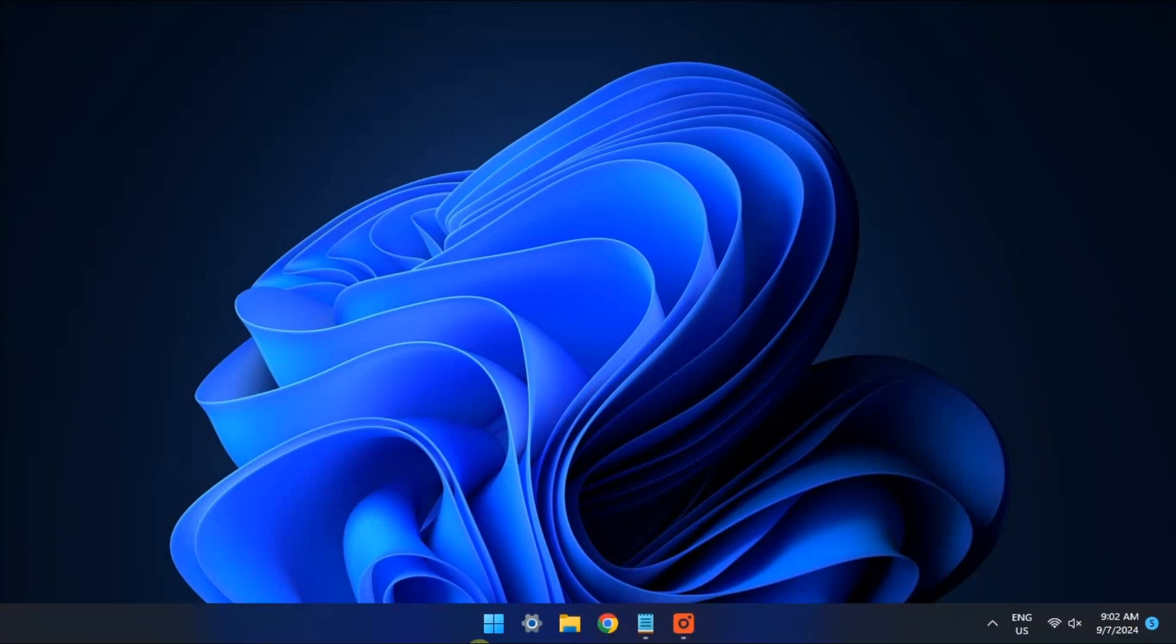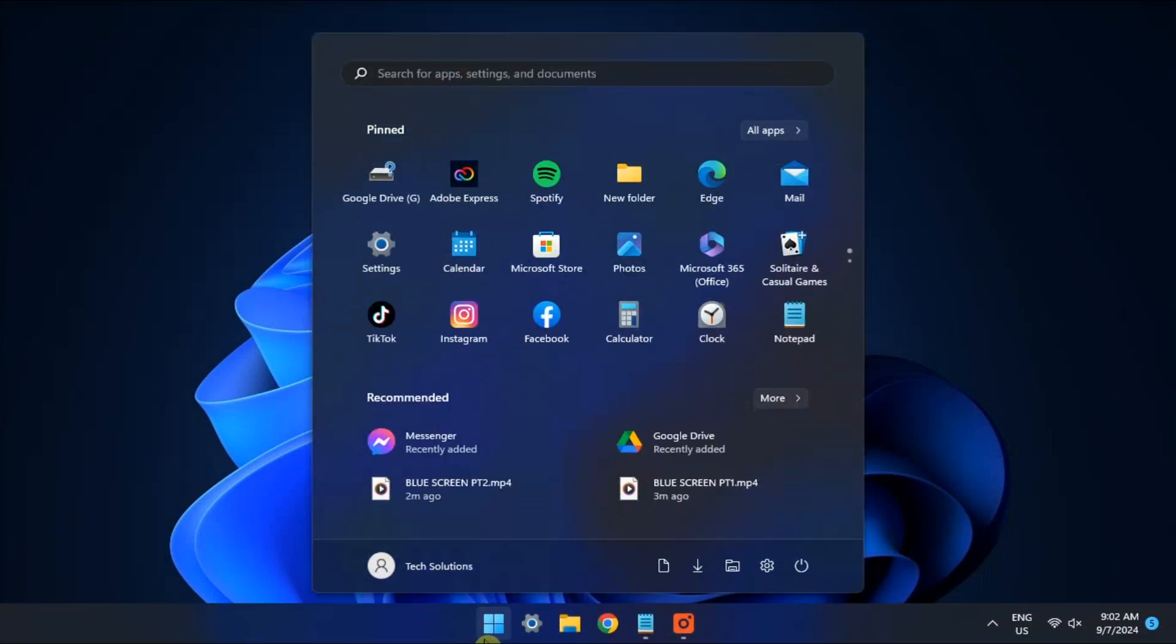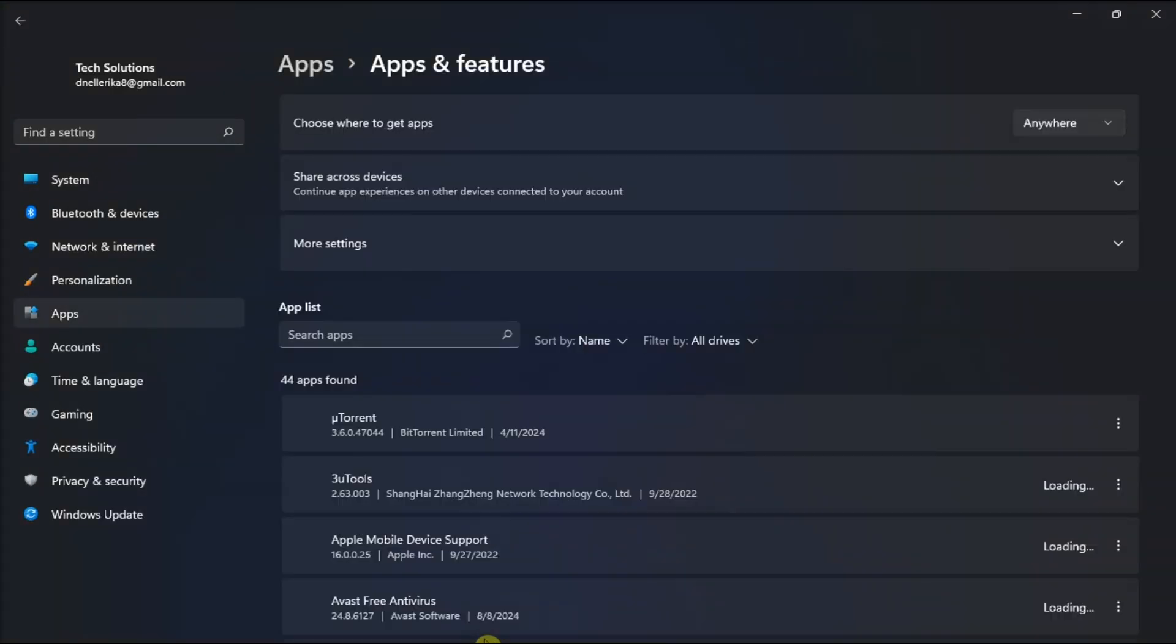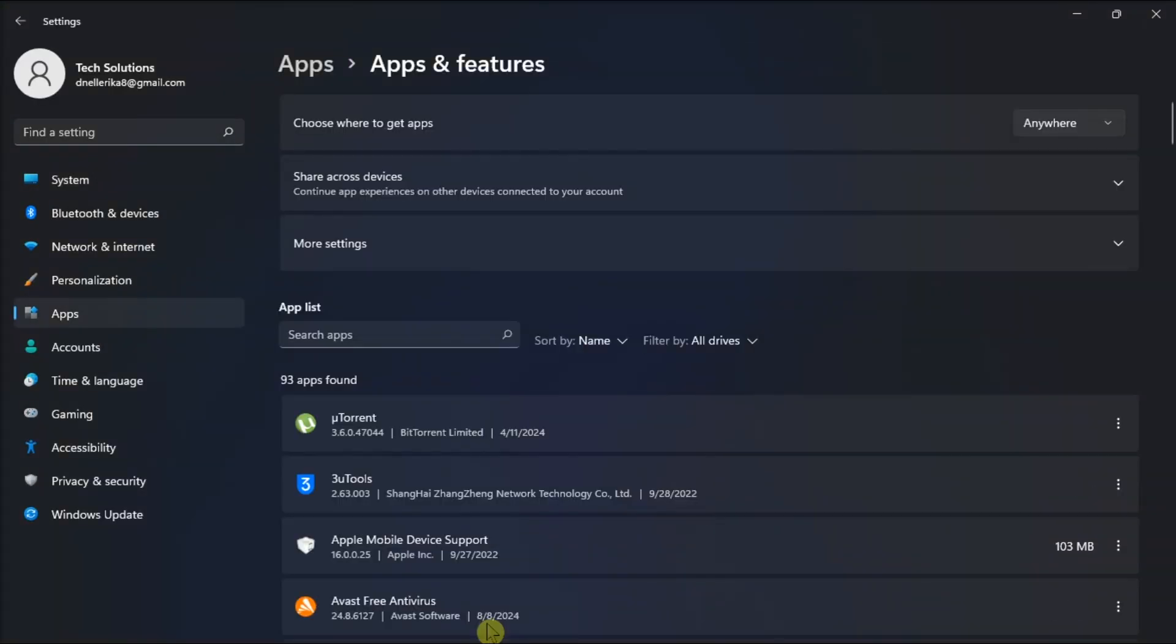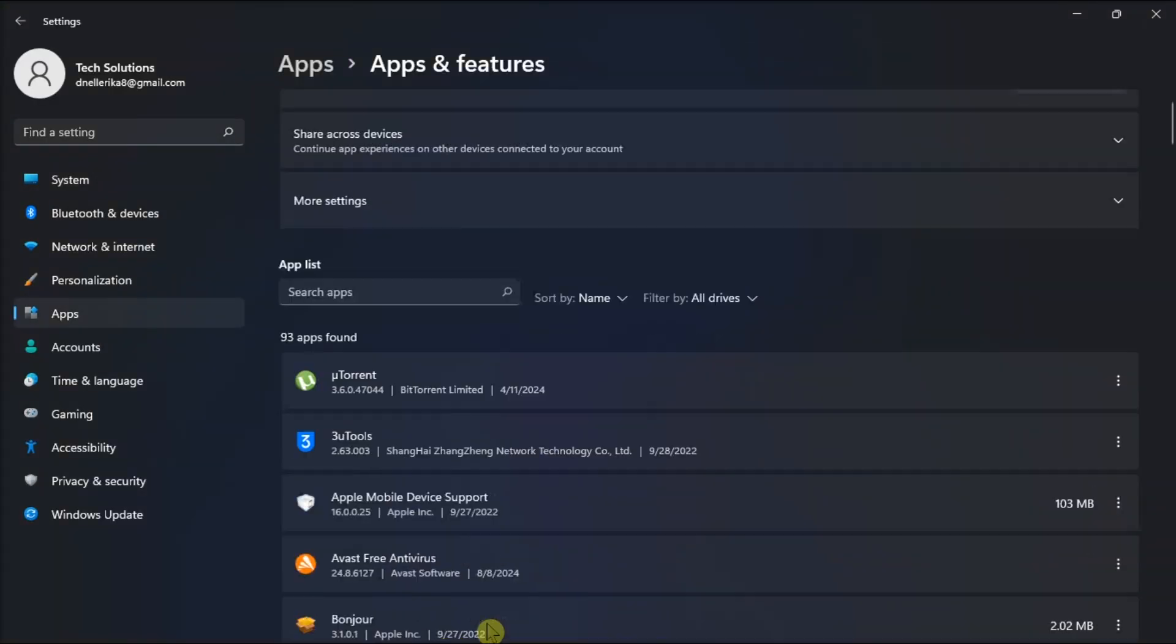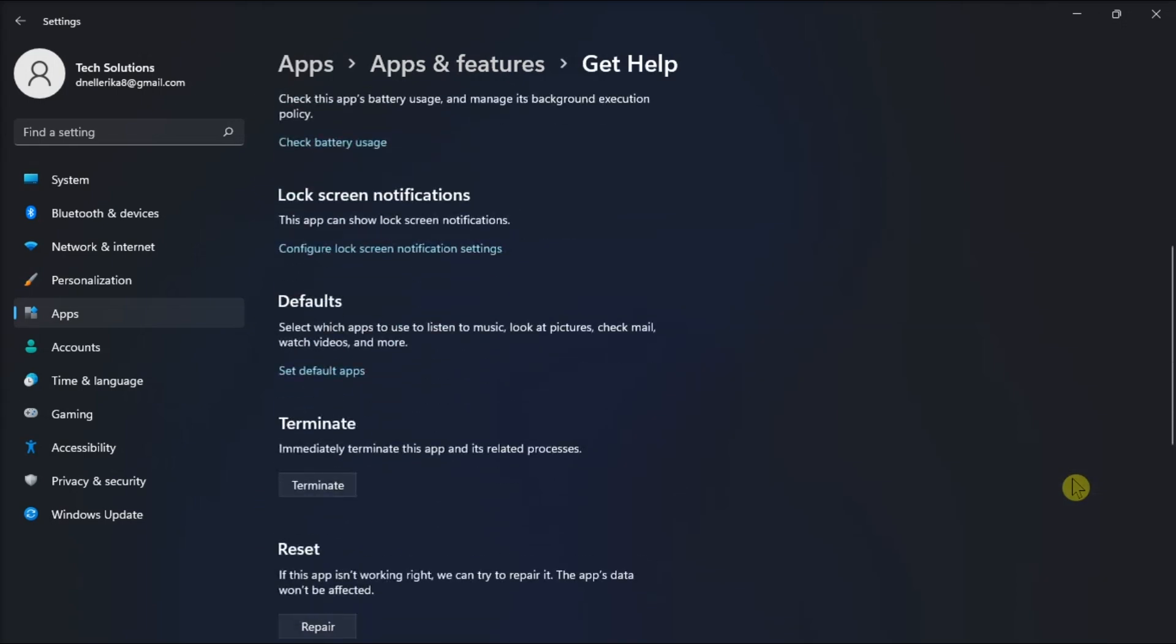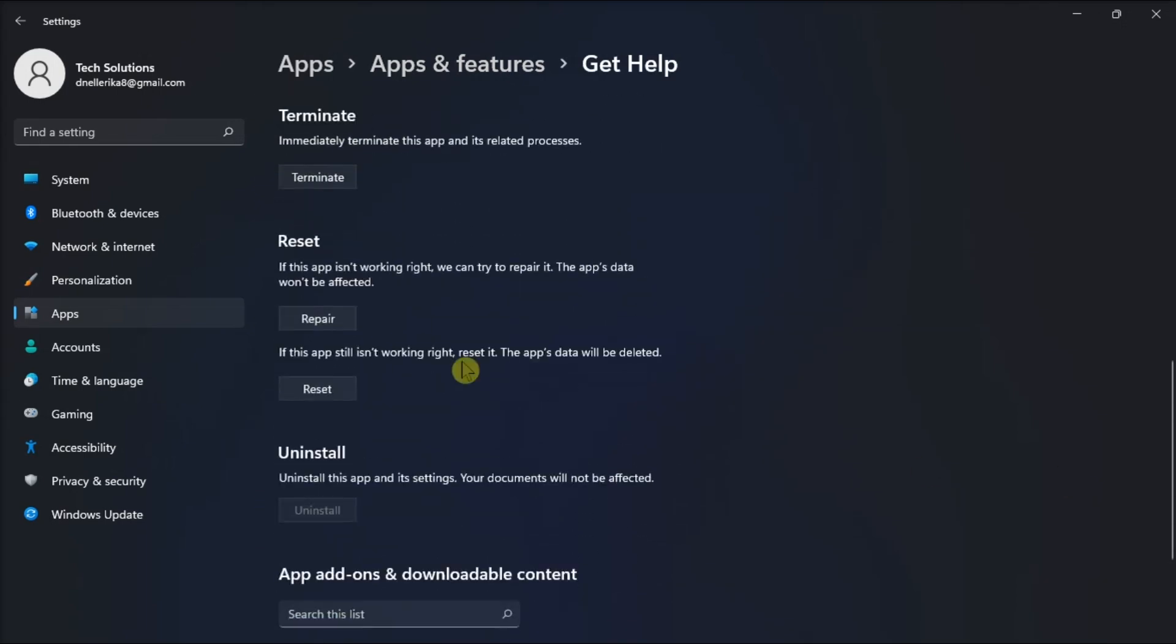Next, repair the Linux distribution app. To do so, go to Apps & Features, find Linux Distro App, click More Options, select Advanced Options, scroll down, then click Repair option and follow the on-screen instructions if repairs are necessary.